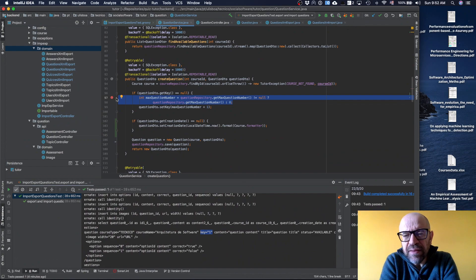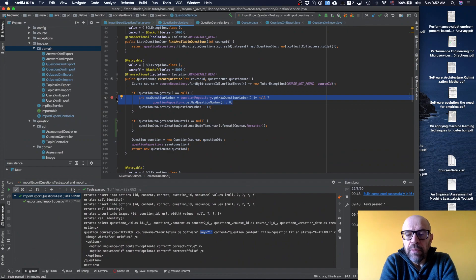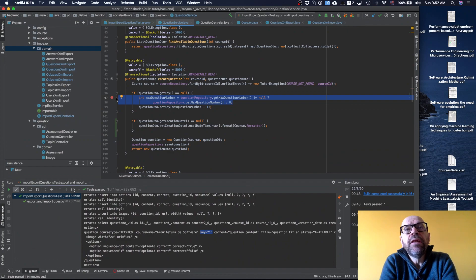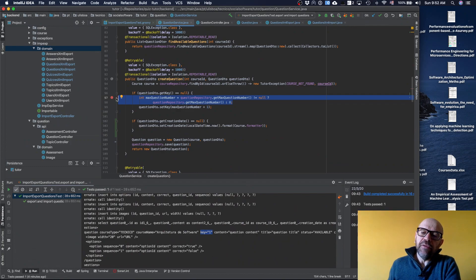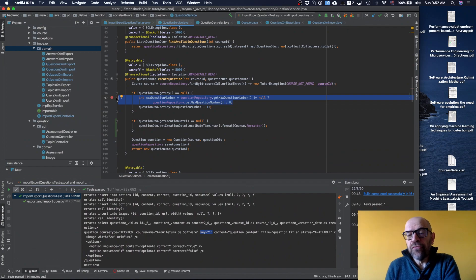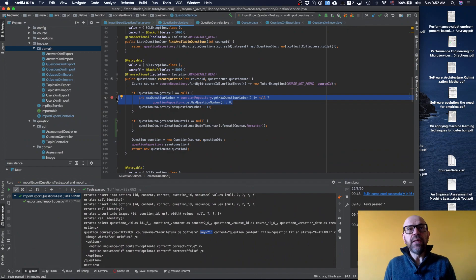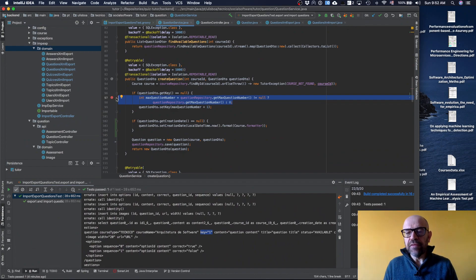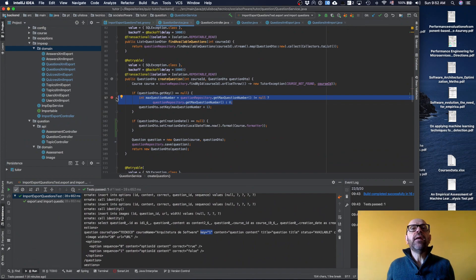The second thing I realize is that probably I can simplify my code because I only need this key when the question is externalized. While the question is not externalized, when it's not referred from outside, I don't need this key because the ID in the table is enough.